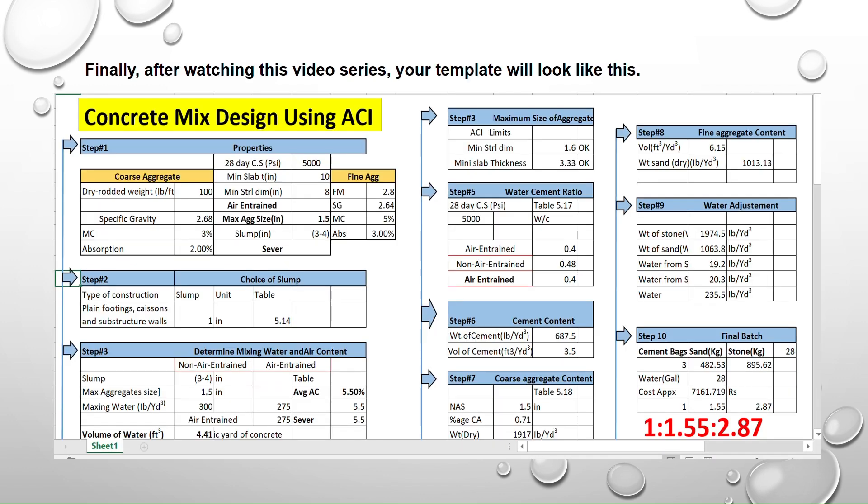Finally after watching this video series your template will look like this.